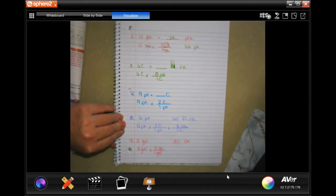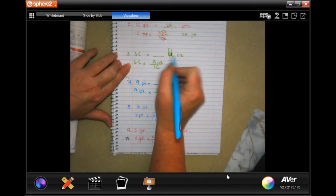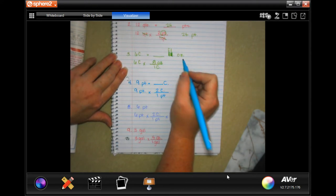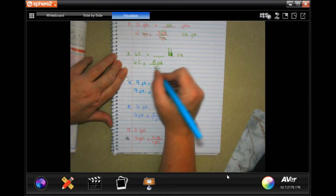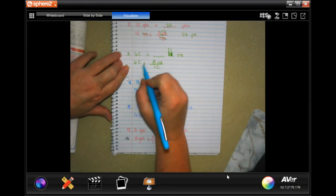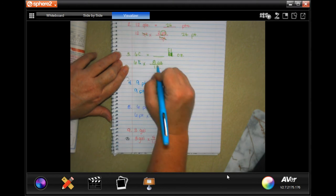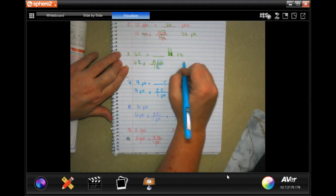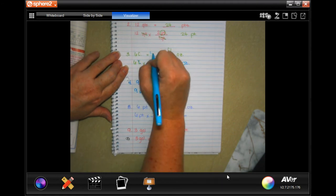Number three says: six cups is how many fluid ounces? I'll just put 'ounces' for now, but our final answer will always say 'fluid ounces' when it's liquid. Six cups — one cup is eight ounces — so now I can cancel out my cups, and six times eight is 48. 48 fluid ounces.